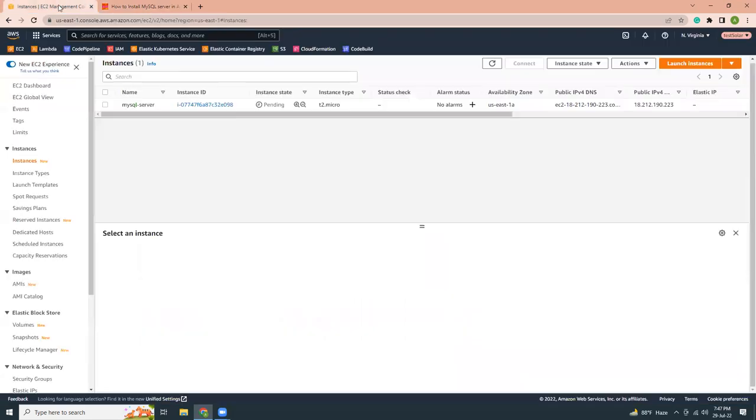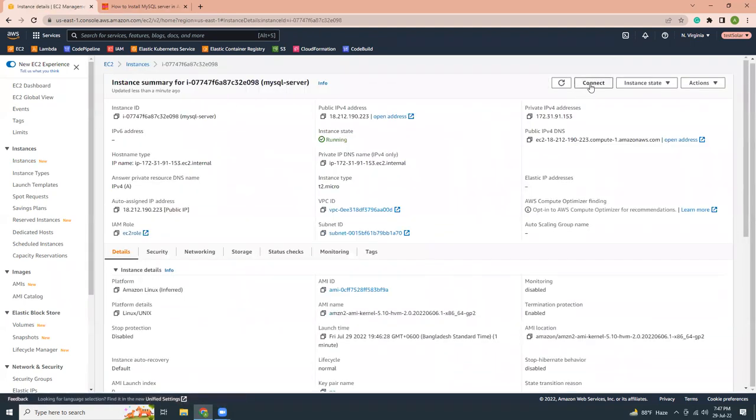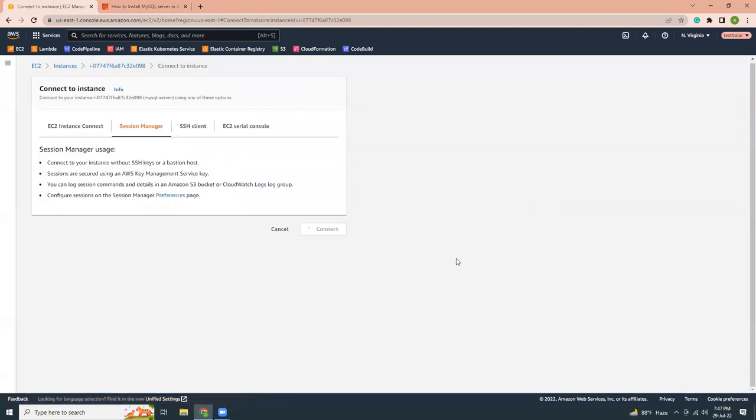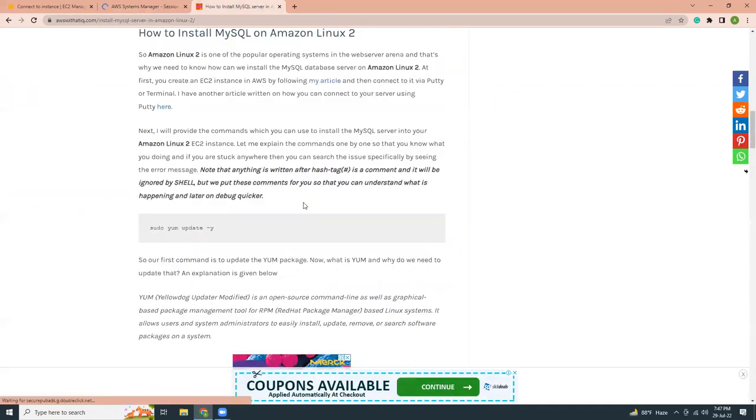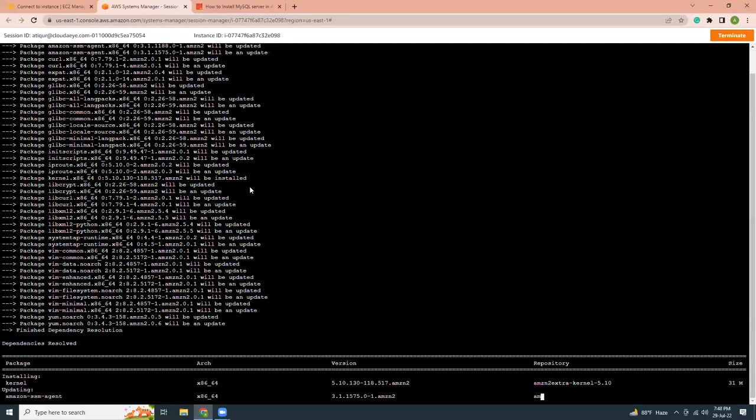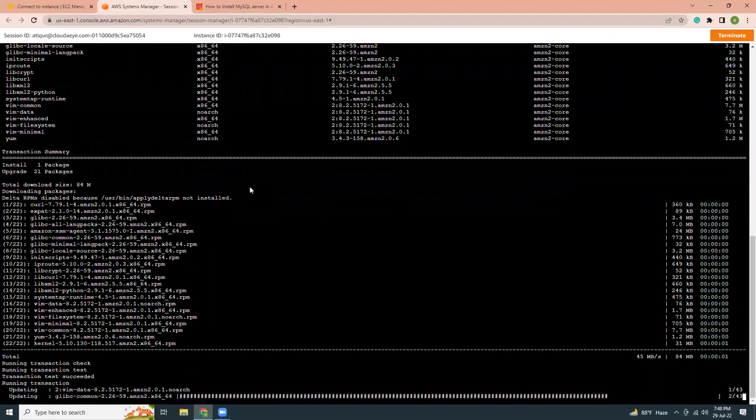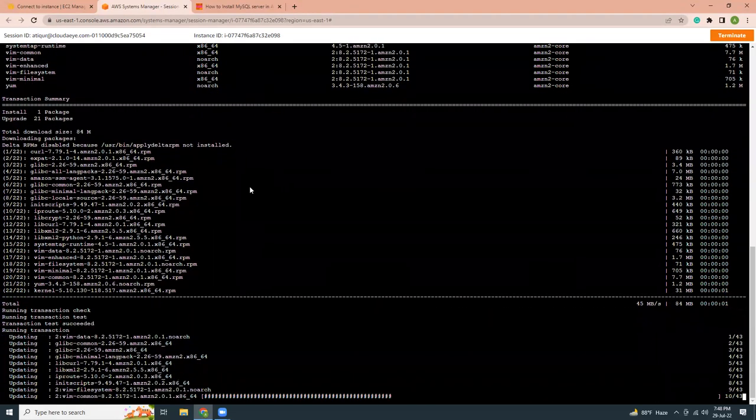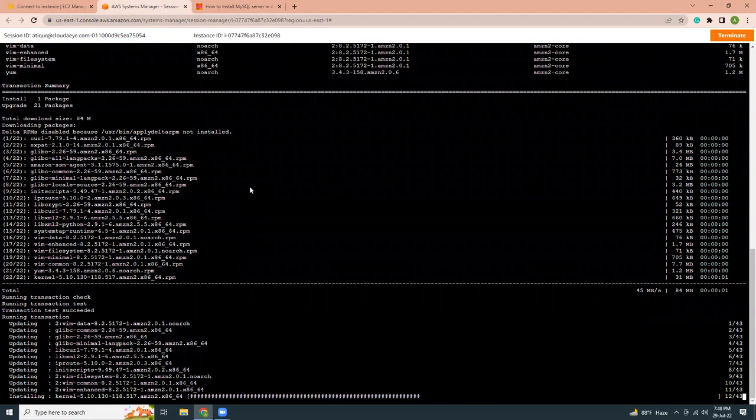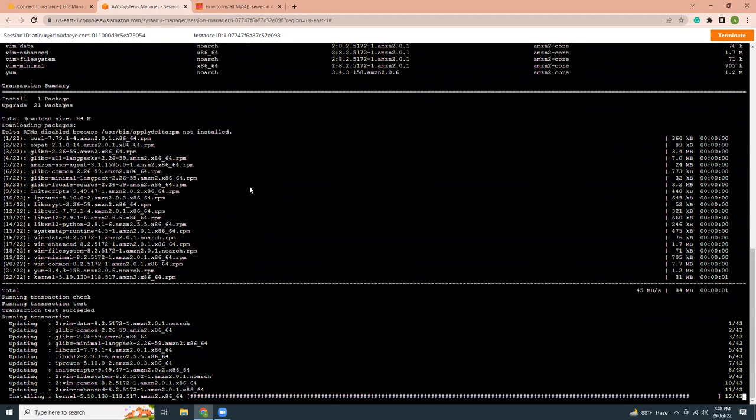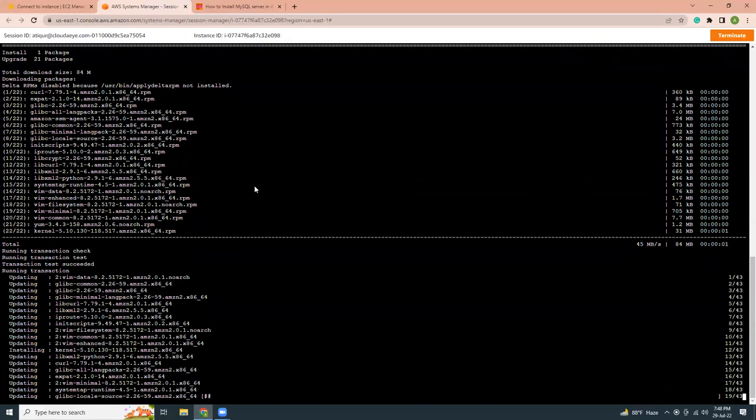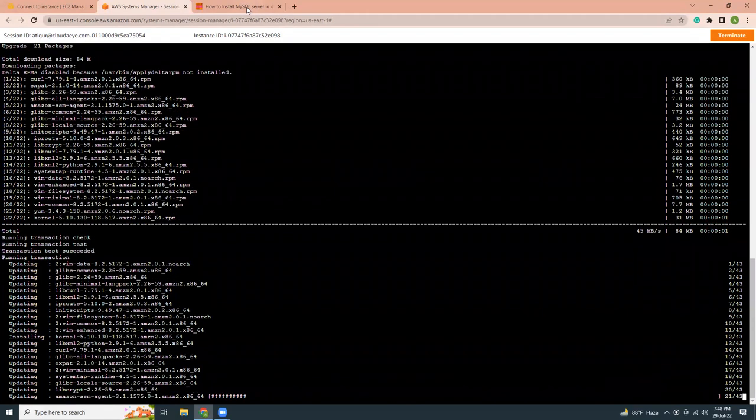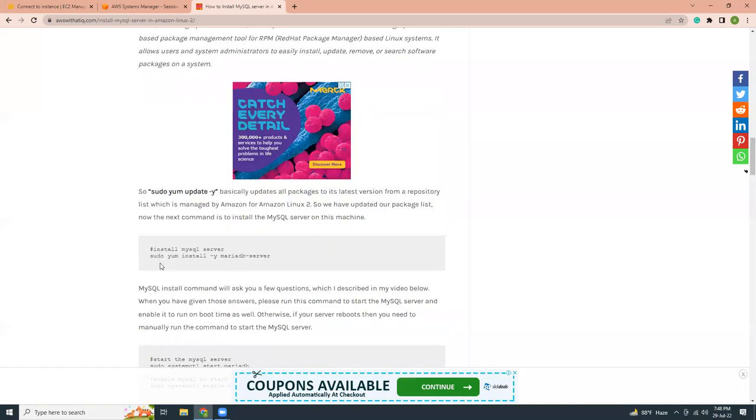So I hope our instance is ready now. So I should be able to run the commands. Let's go from top. I'm going to copy this line. Copy and I'm going to paste it. This will update the YAM packages. Make sure we have all the latest YAM repo list. This might take around one minute time. So 30 seconds or one minute. So while it's updating, let's copy the next command.